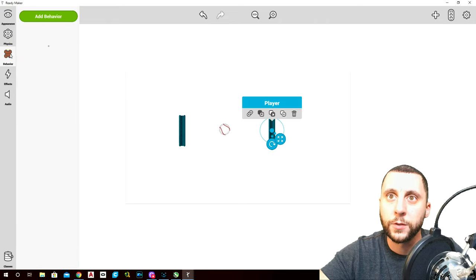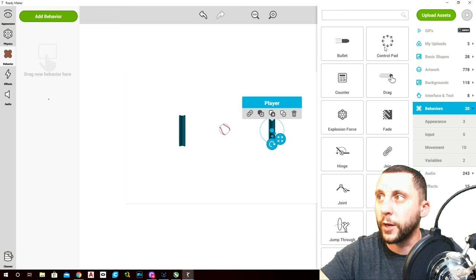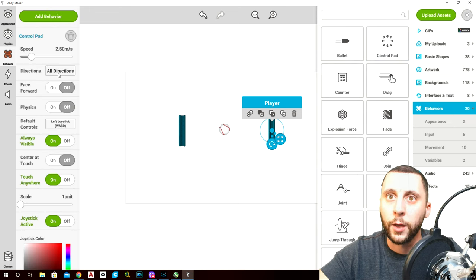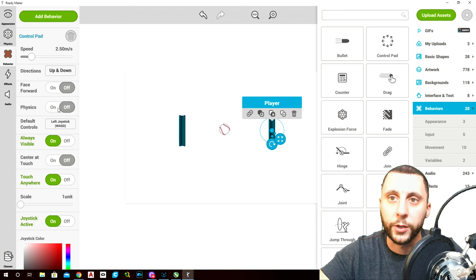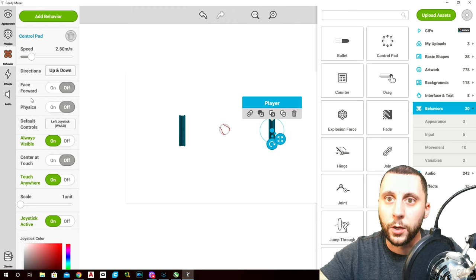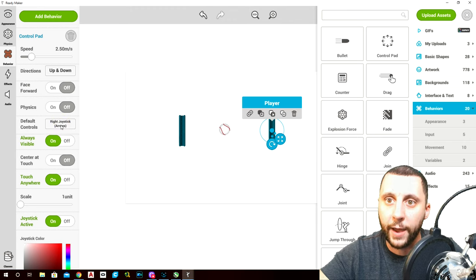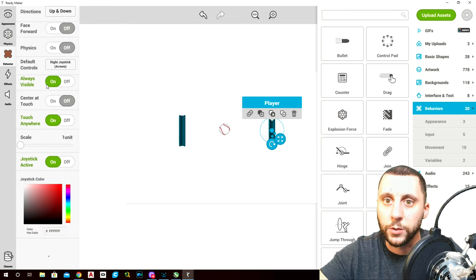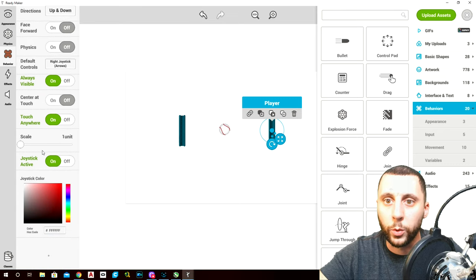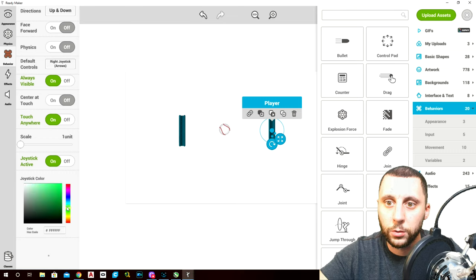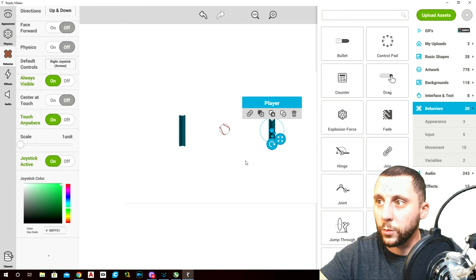Go to behaviors, add a behavior, add control pad. Make it just up and down — only up and down arrows. Change from the WASD keys to the right joystick or the arrows.